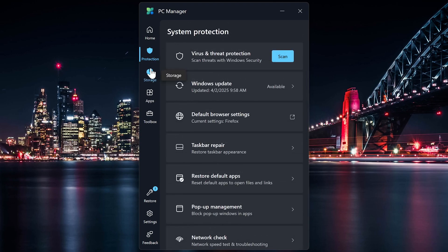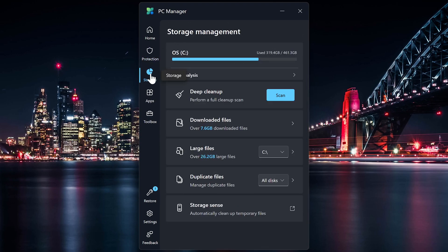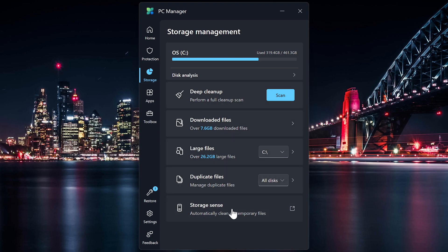In the Storage tab, in addition to Deep Cleanup mentioned earlier, you can manage your downloaded files, manage duplicate files, and set up Storage Sense to automatically clean up temporary files. An option I like is to manage large files taking up space on my drives.